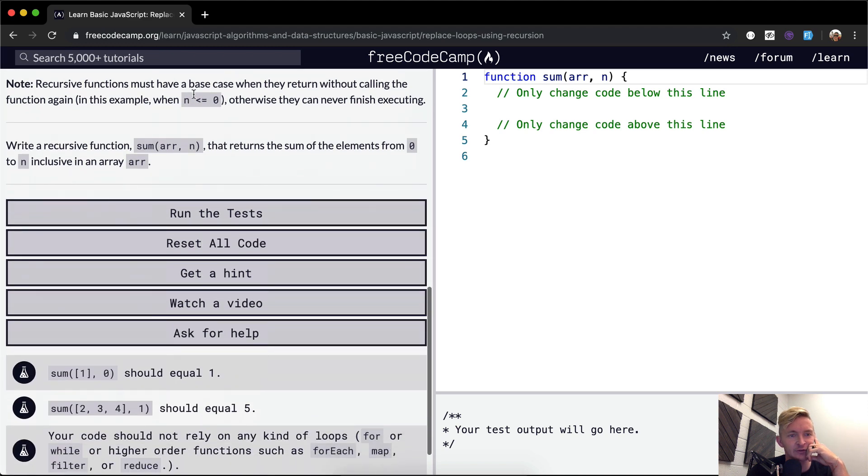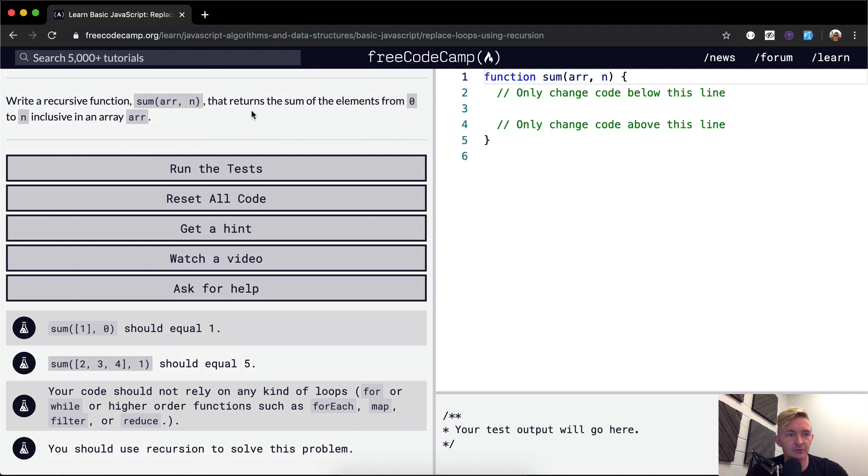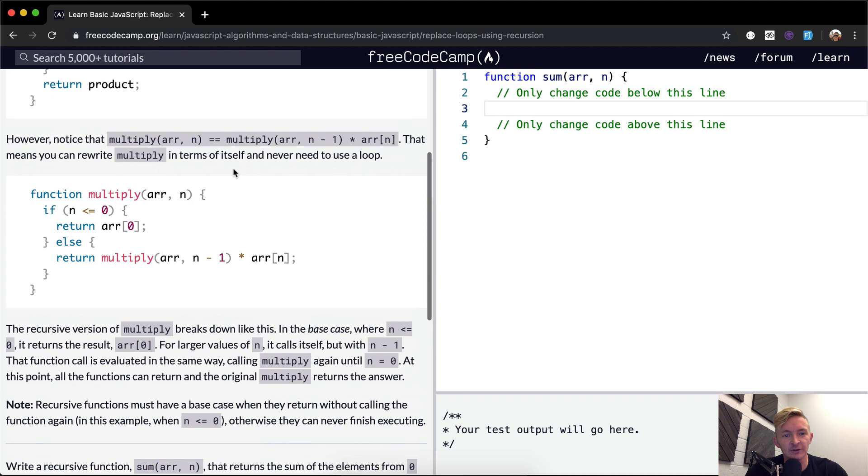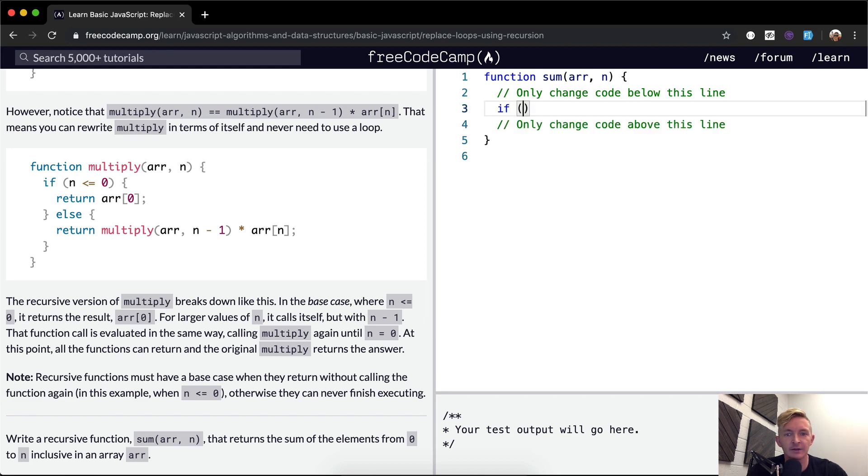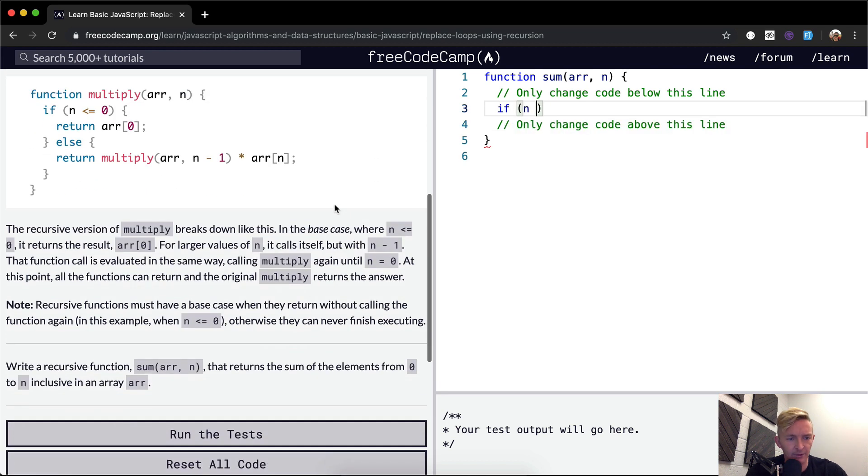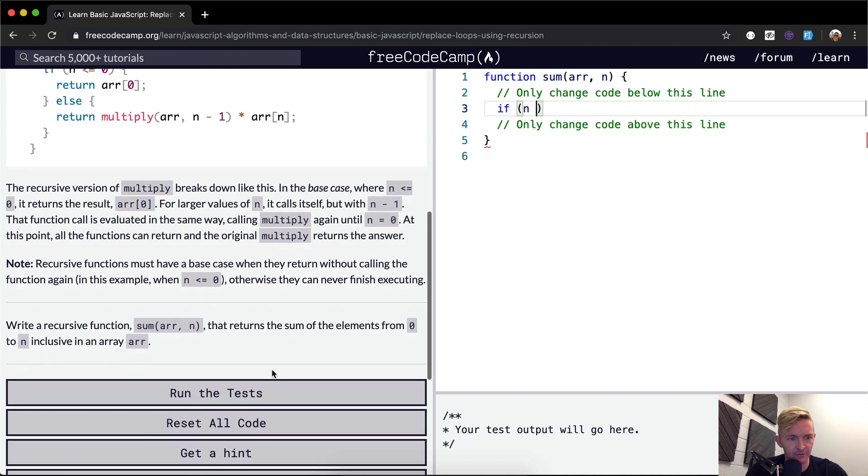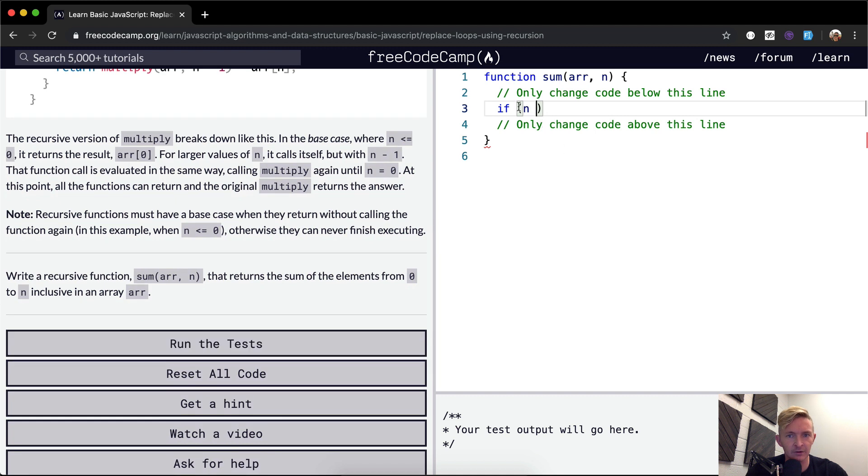So what we want to do is write a recursive function, the sum of an array at n, that returns the sum of the elements from zero to n inclusive in an array. So first off, we want to start off with a base case, right? So if n is, write a recursive function that returns the sum of the elements from zero to n.